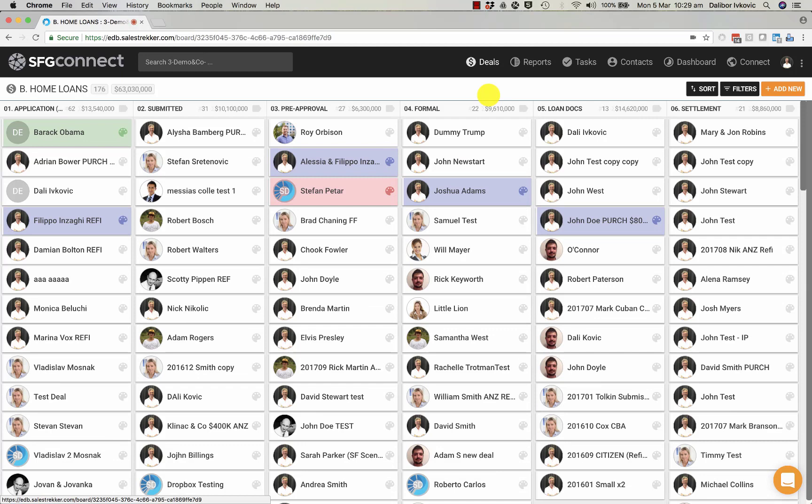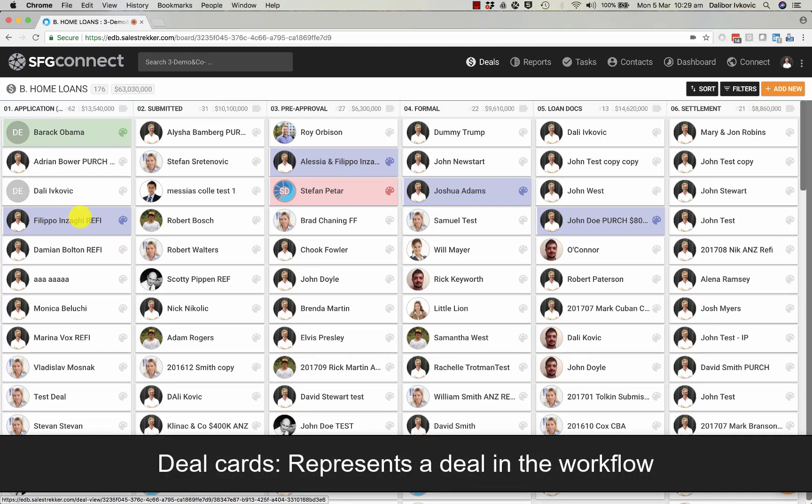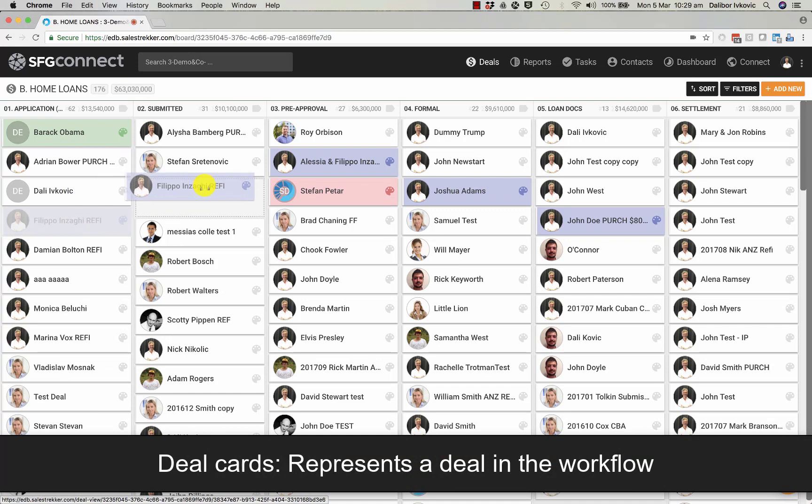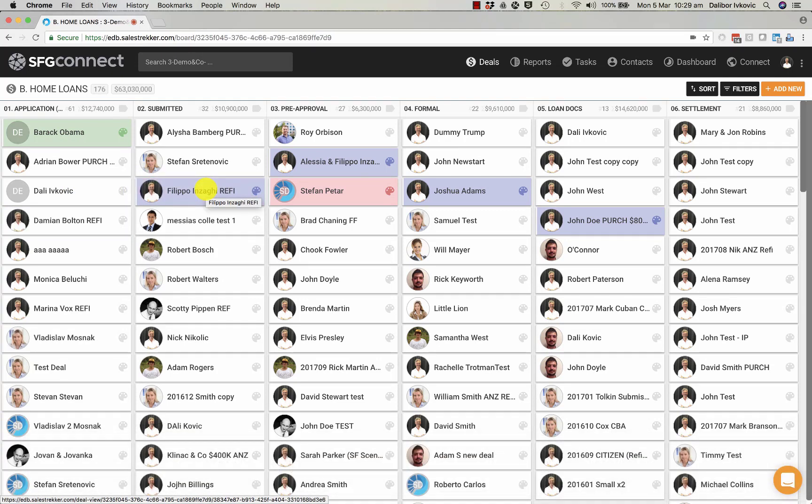All of your deals are represented on deal cards. These can be dragged and dropped to a different stage as your deal progresses along the workflow.